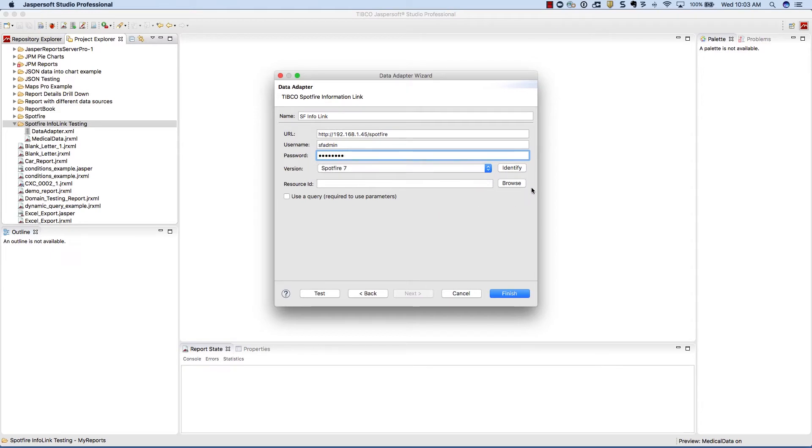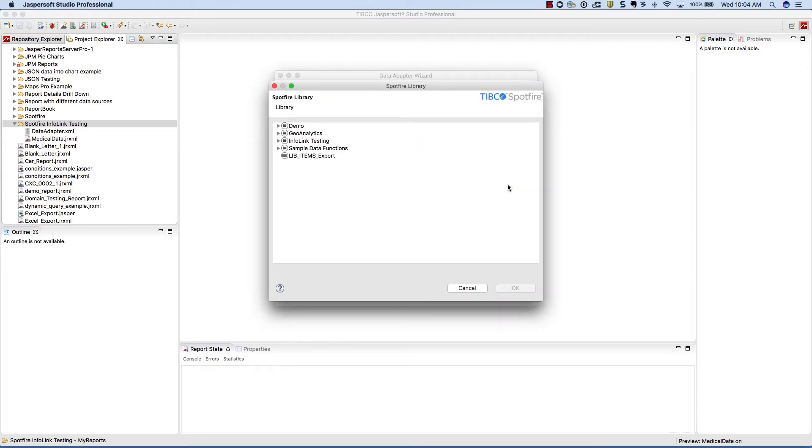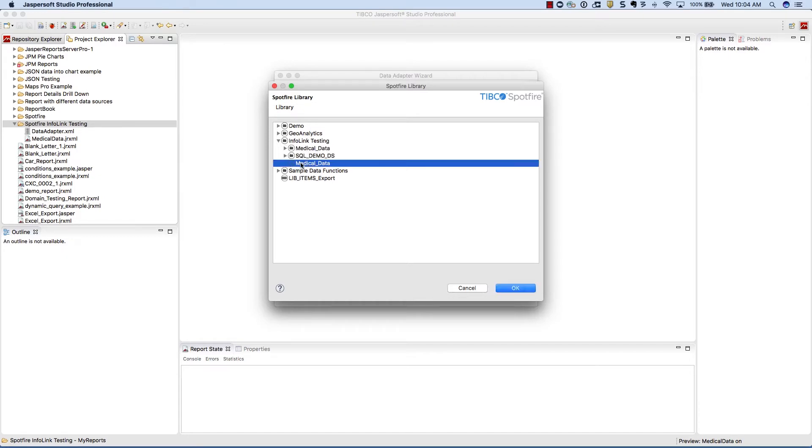After that, you need to choose your actual information link. So click on browse. This logs into the Spotfire server and shows you all the available information links. Again, we'll be using the medical data information link, so we'll choose that now.